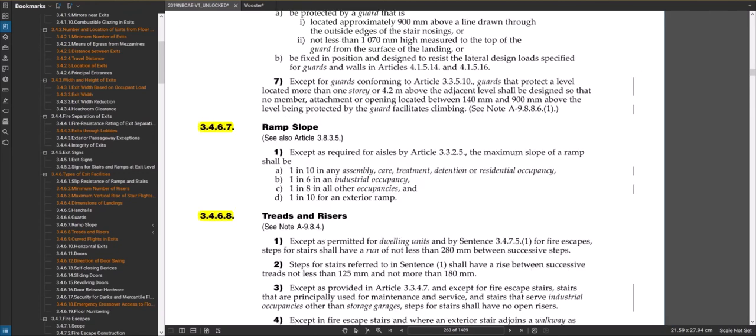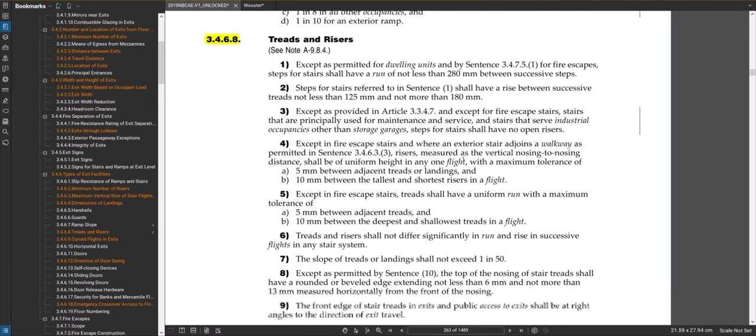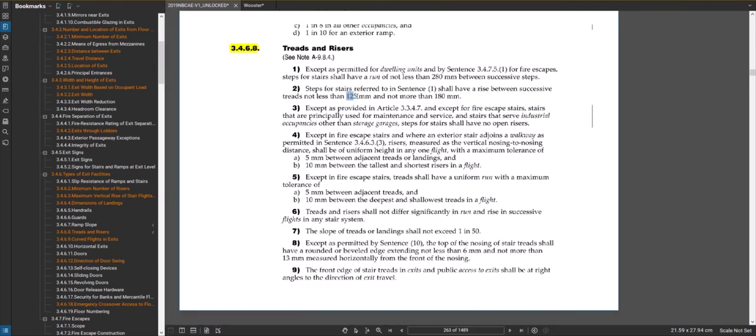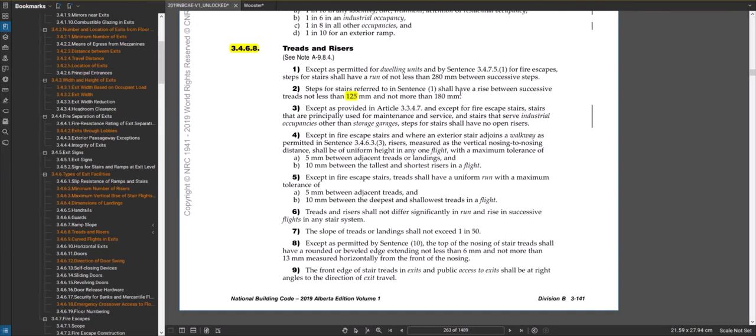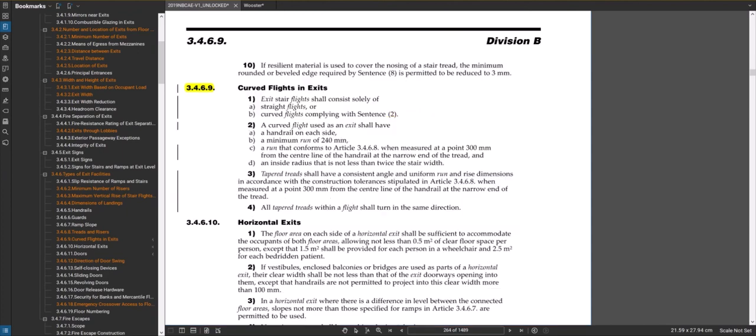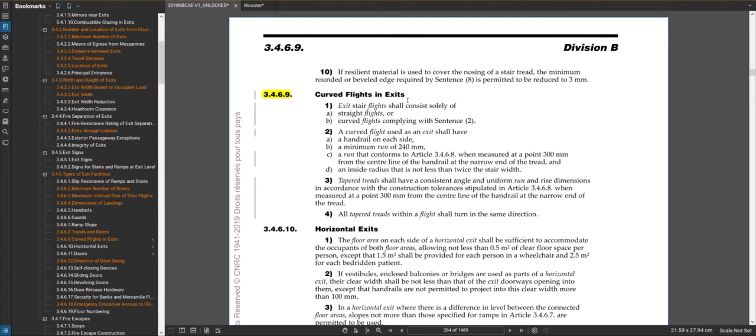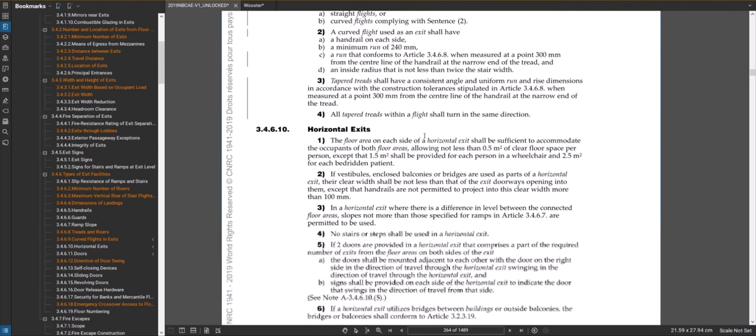There's maximum slopes for ramps here, and the treads and risers are the rise and run of the stairs. There's a minimum rise and a maximum rise, and a minimum run for your stairs. These do vary from part nine residential stuff, so they're different, just be aware of that. On 3.4.6.9, only certain types of stairs are required. You could do straight flights and curved flights or U-shaped ones, but you can't do the winders that you see in residential housing.